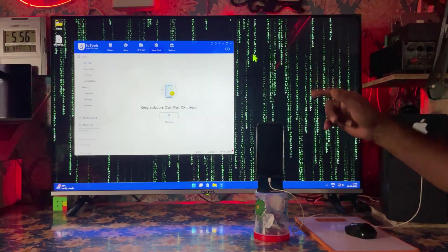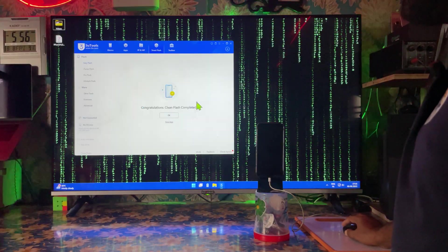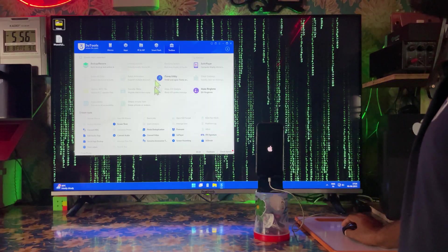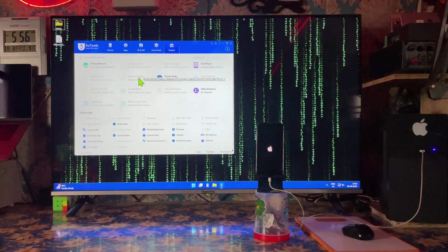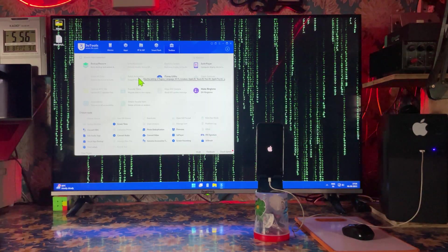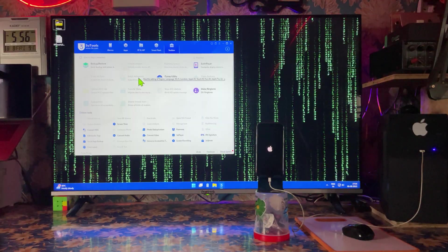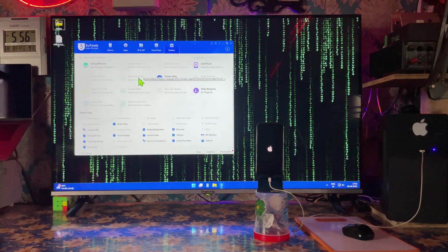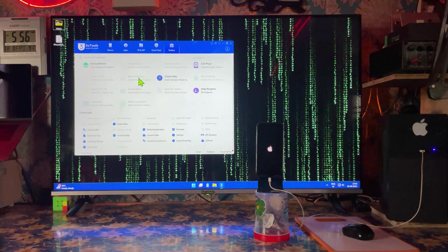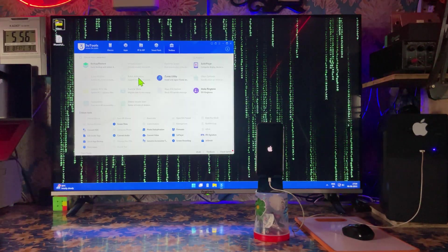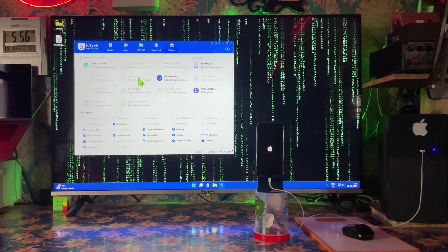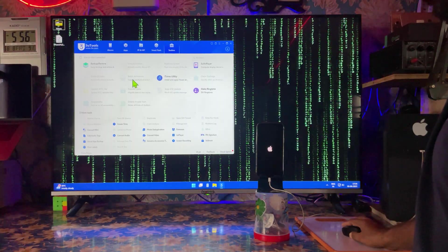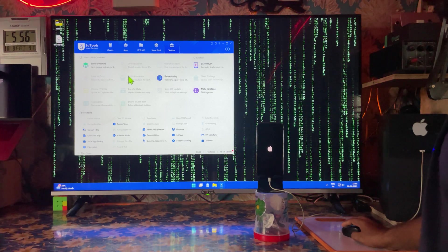The message says congratulations — clean flash has been completed. Now we will wait here for batch activation. Almost within 12 minutes we have completed. For batch activation, we should be ready for a second internet connection if an error comes.